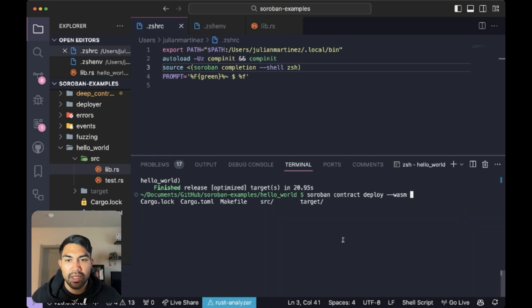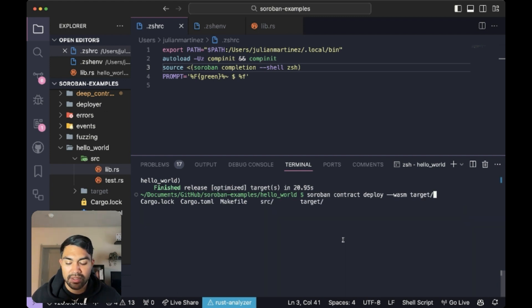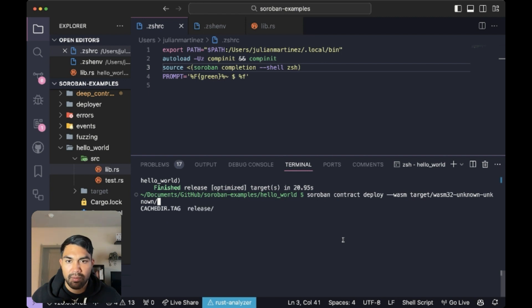So I'll type in WASM. And we'll type in target, target, WASM32 tab. And what's available here. So we'll say release.